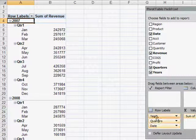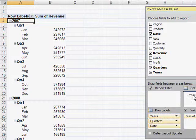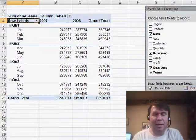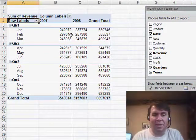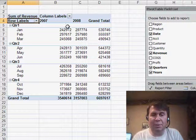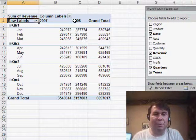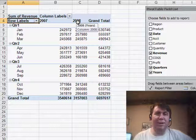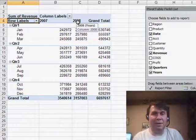So we can take the years field now and move it across to column labels and we can now see a year-over-year comparison of 2007 versus 2008, very quickly using the grouping options within the pivot table.